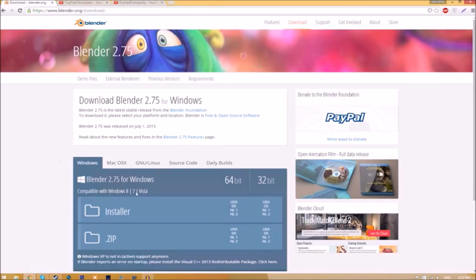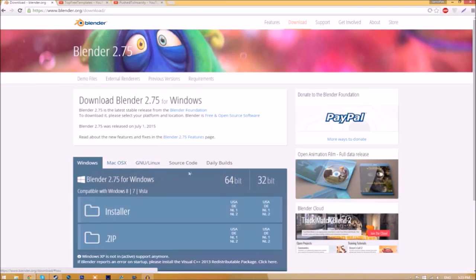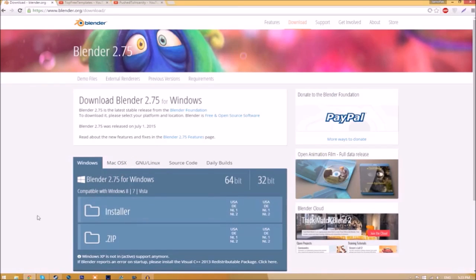As you can see, there are different operating systems that you can choose from, so choose whichever operating system that you're using. The program is free, so you don't have to worry about paying for anything.